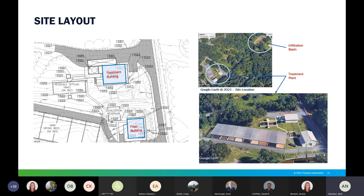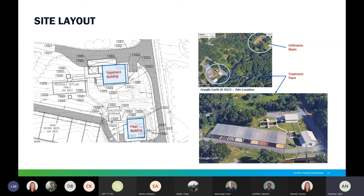The slide shows the existing treatment plant. The pre-treatment building is where all pre-treatment steps occur. The cascade aerator is right next to the pre-treatment building. The filter building houses the sand filters, air strippers, and GAC units. The structure on the left is the sludge drying beds where collected sludge is dried before hauling off-site.